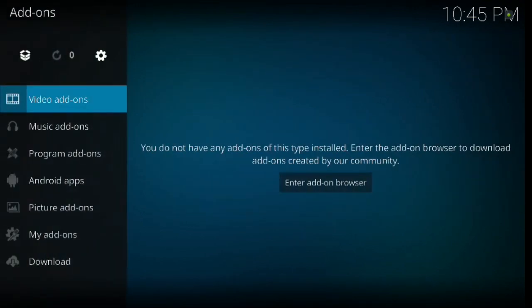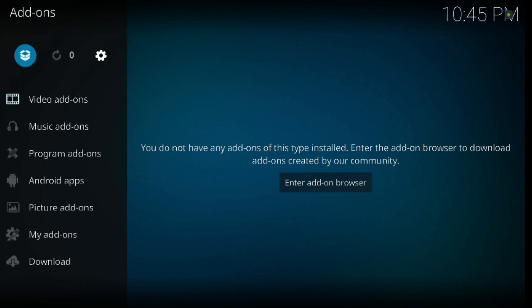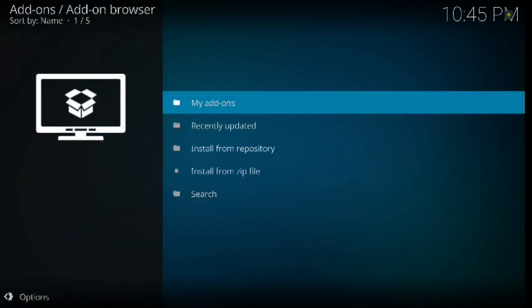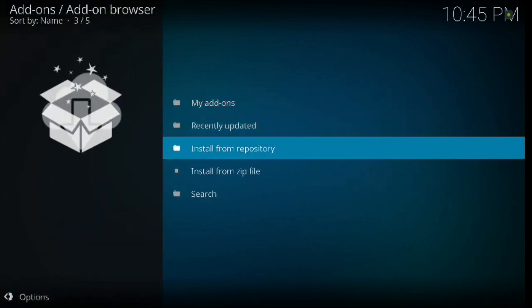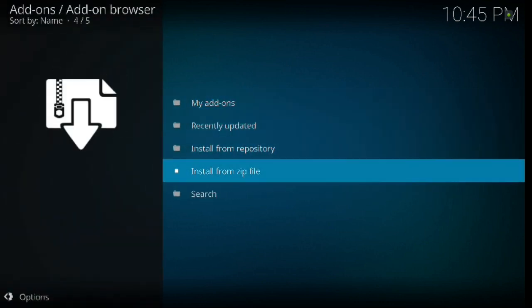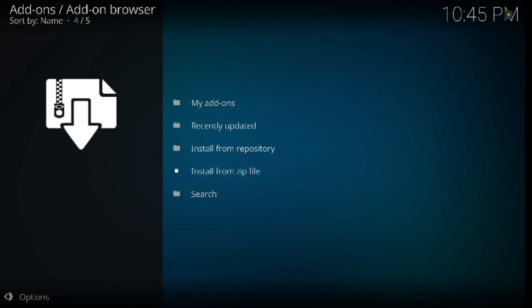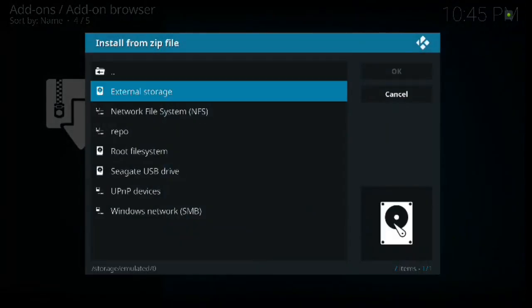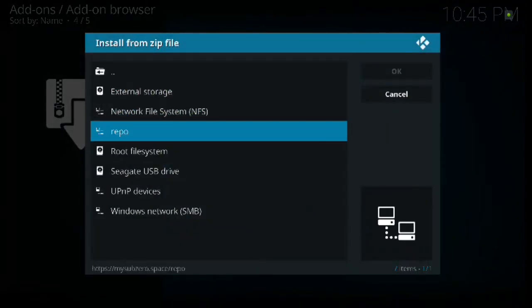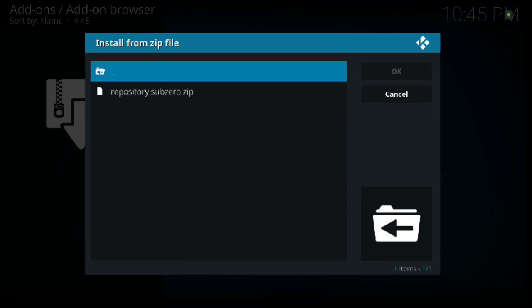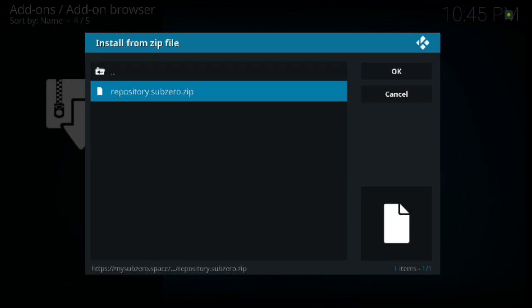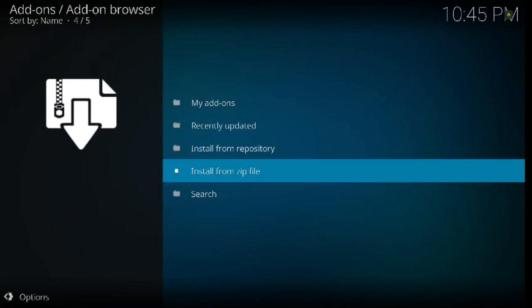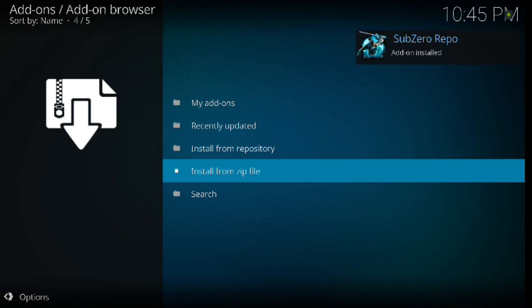Then we're going to go up to the little install box and click enter, then down to install from zip file, click enter. Then go down to repo, which is what we kept the name as, and click enter. Now you're given one option here, so you're going to select that option. And what we're looking for is the upper right hand corner. We're going to look for add-on installed message that comes up with the icon. Perfect timing. See, it says sub-zero repo add-on installed.